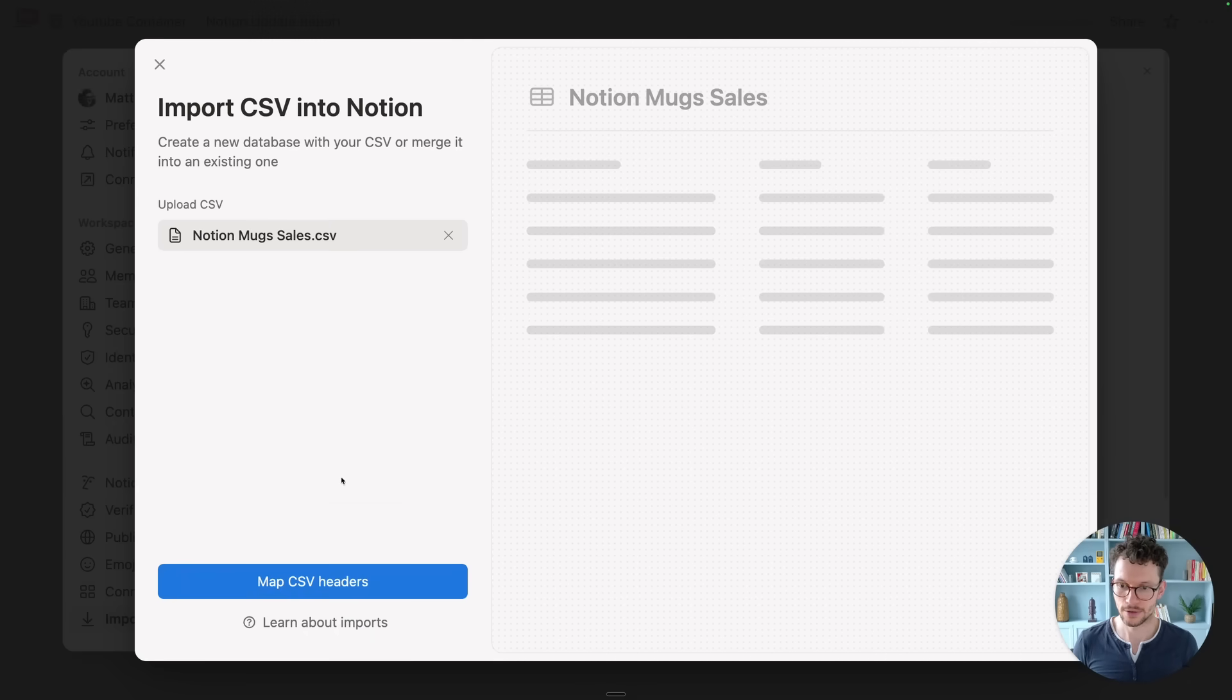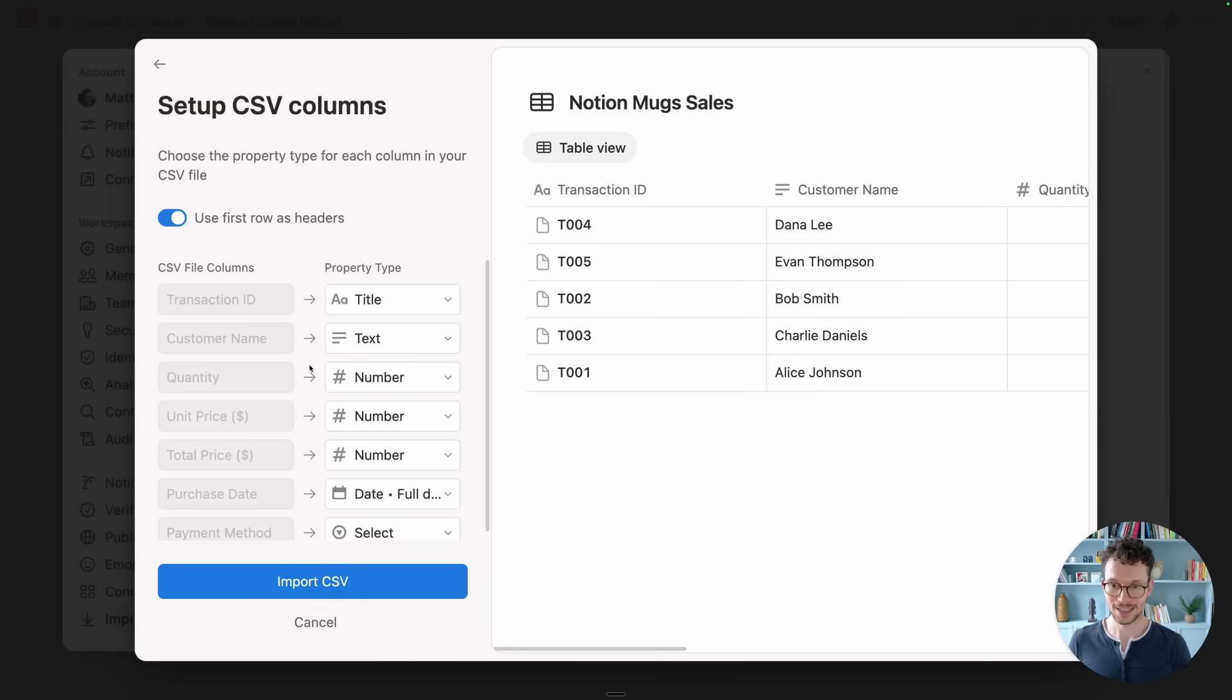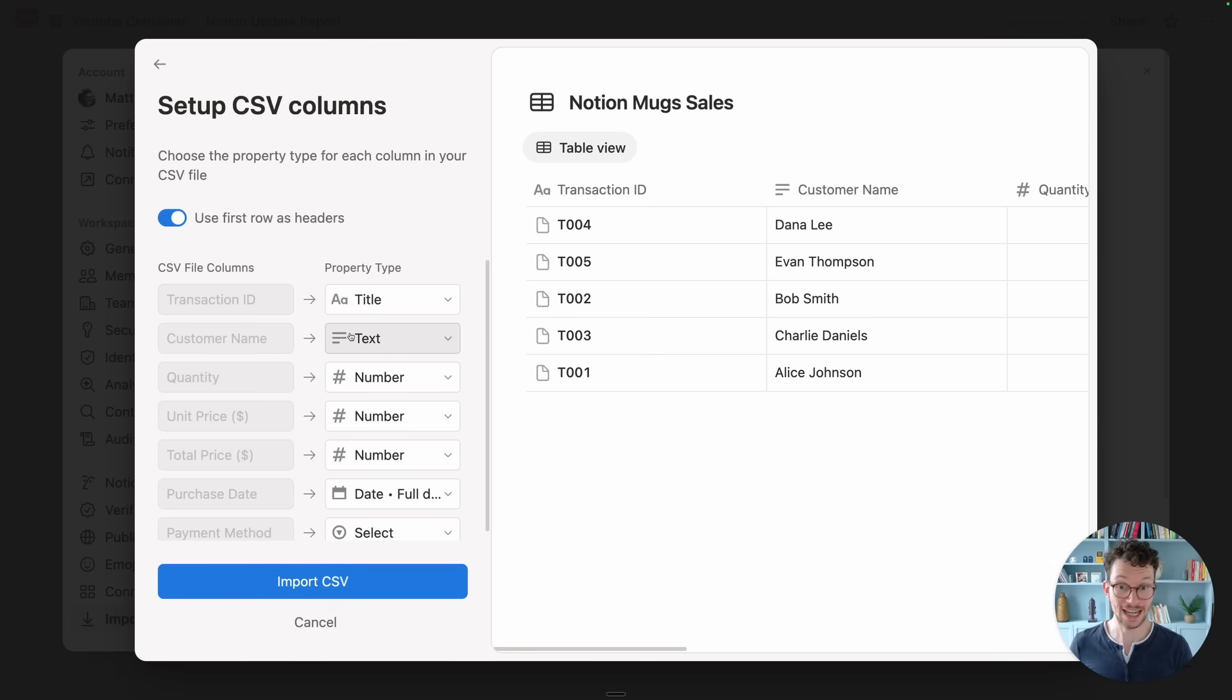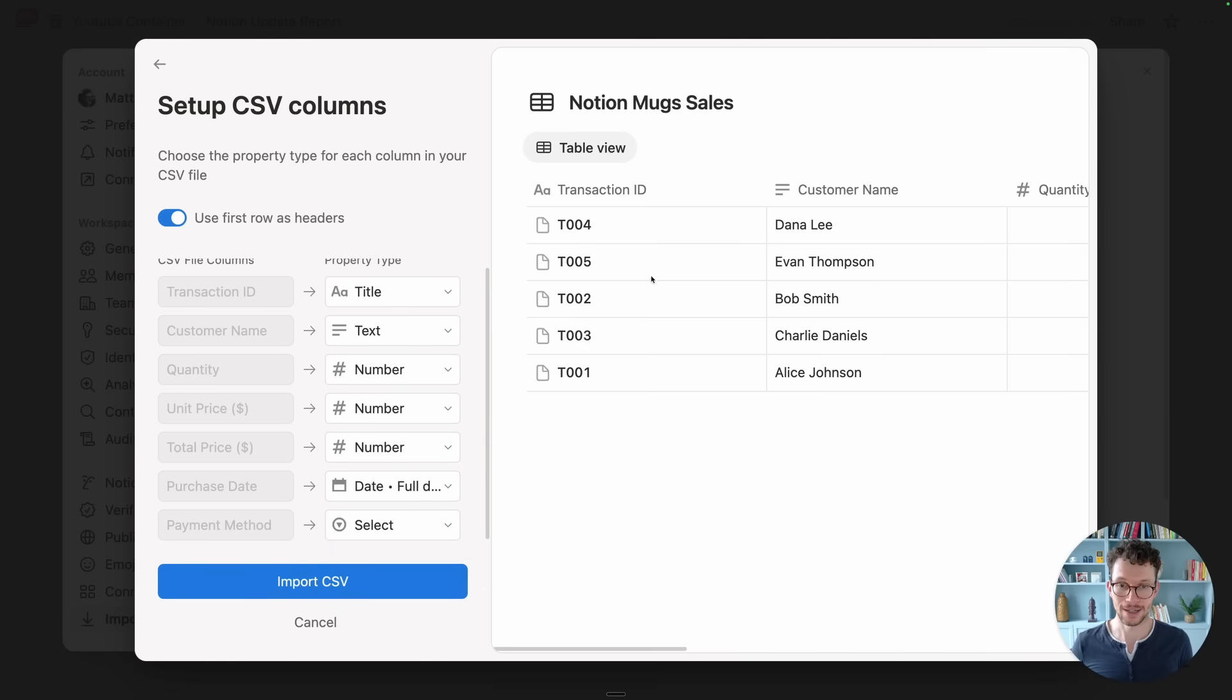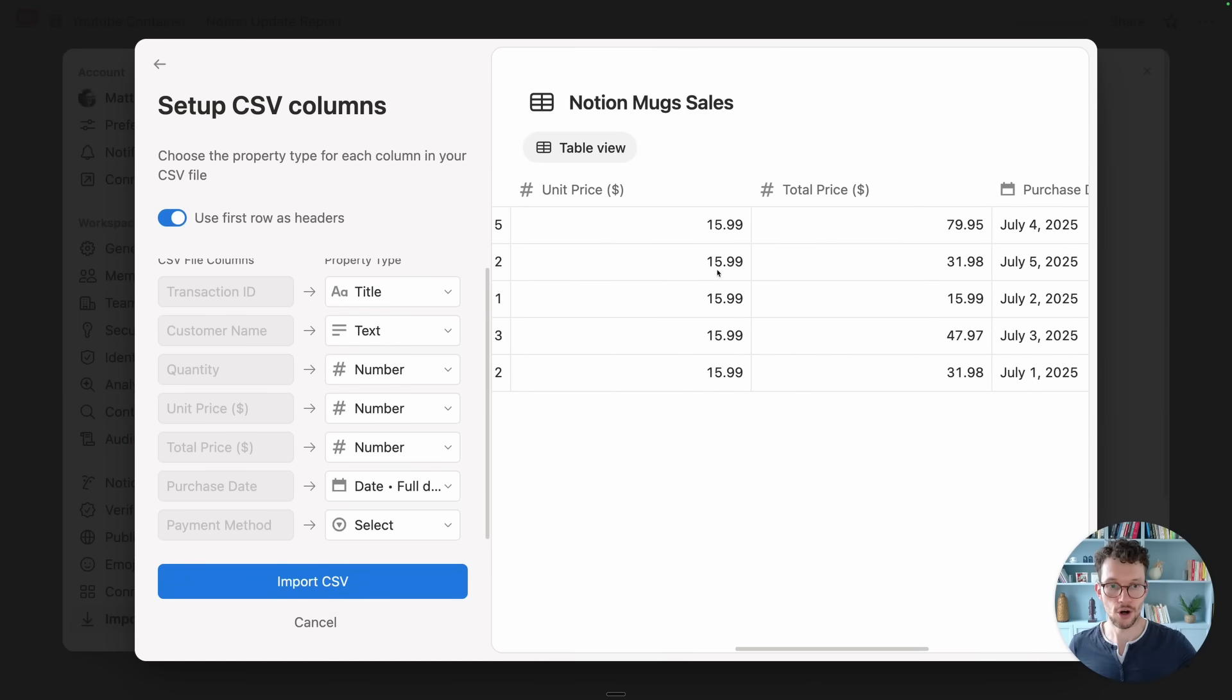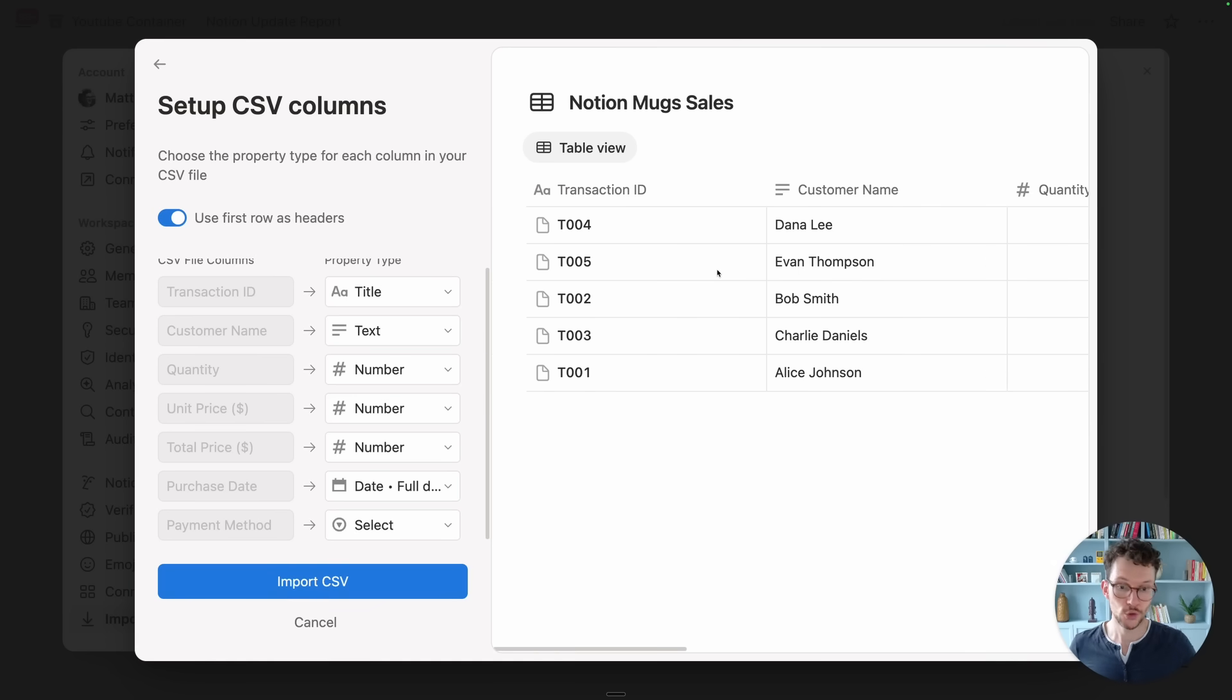Once you then have selected your file you can move on to map your CSV headers. Basically Notion will read the file and try to figure out okay what kind of properties do you need here. So if you're setting up a new database it lets you do it from scratch, it sees the first row and will use the headers and we can say okay what should be the title property and what should be the other property. So we can say for example maybe our total price in USD, maybe for whatever reason we don't want this as a number, we want this as a checkbox property or we don't want to import it at all. And we see here on the side a live preview of the data from our CSV and how it would come through. Super powerful.